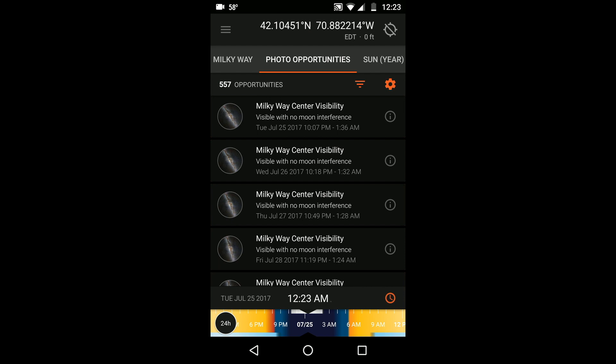It tells you when you can expect exceptional circumstances in the sky, such as a full moon and sunrise occurring at the same time, or what nights you can view the Milky Way clearly.